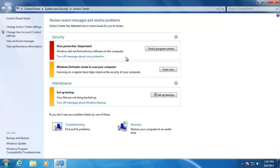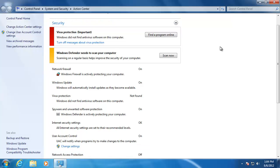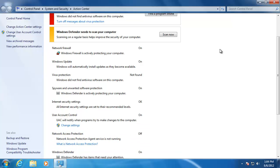On my screen, you can see that I have a red bar because I need to install an antivirus software, and two yellow bars because I need to scan my computer with Windows Defender and set up the backup. When I click this small arrow to the right, it will show us more information about the security of the computer.